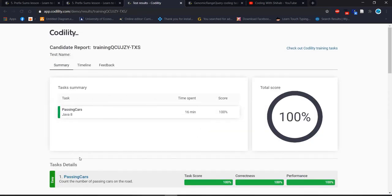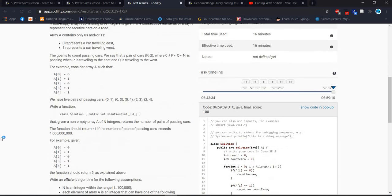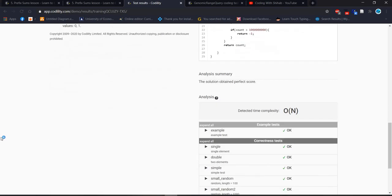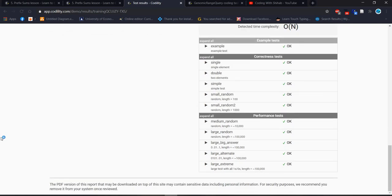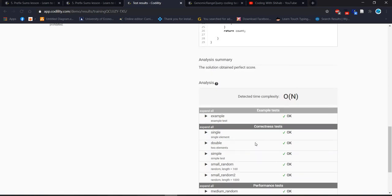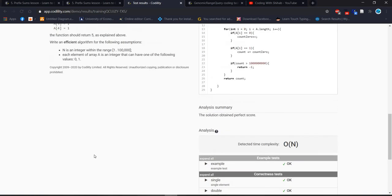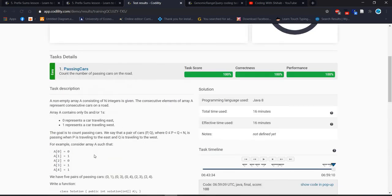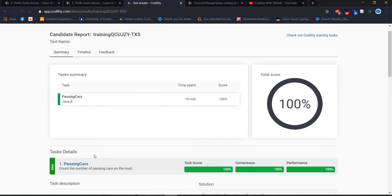We got 100% — we fulfilled all the requirements and conditions. Large alternative tests, large big answer, large random tests — everything is working fine. Okay, take care everyone, thank you very much, see you in my next video. Bye!